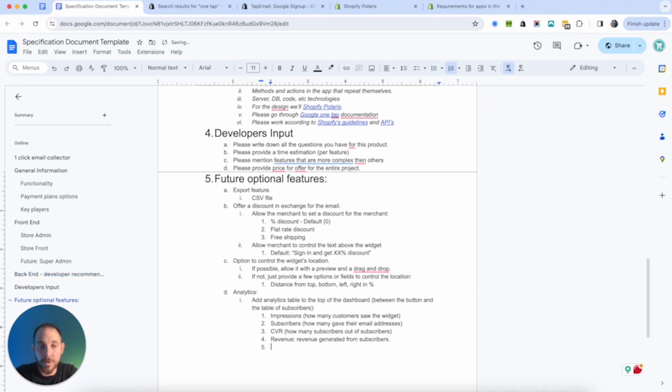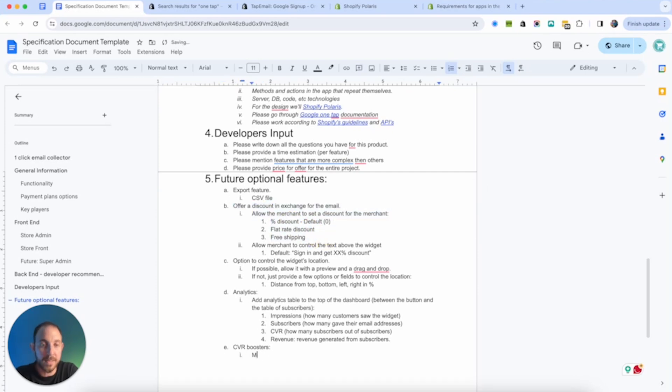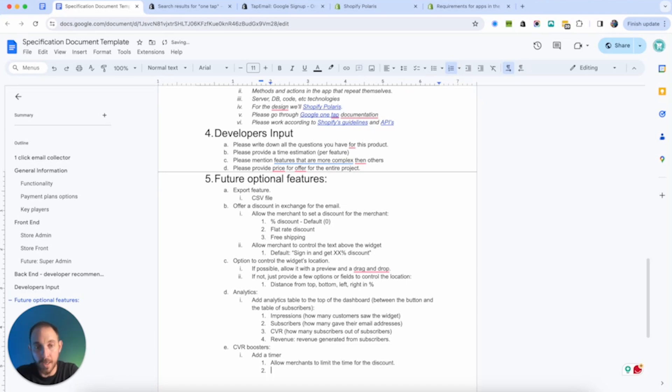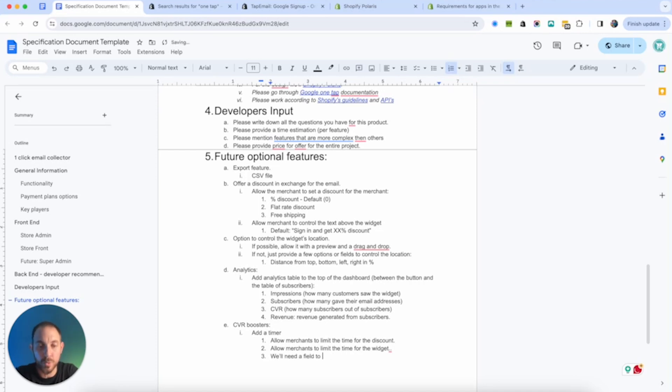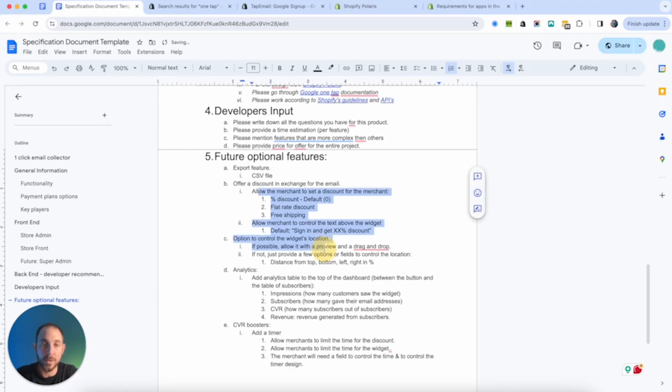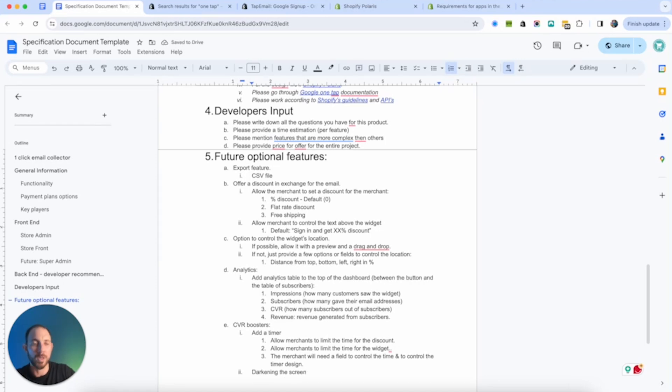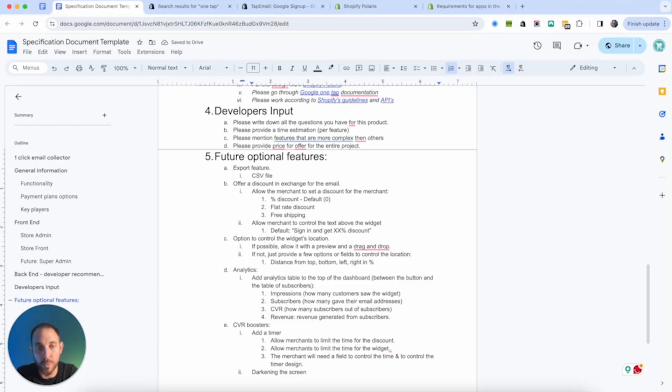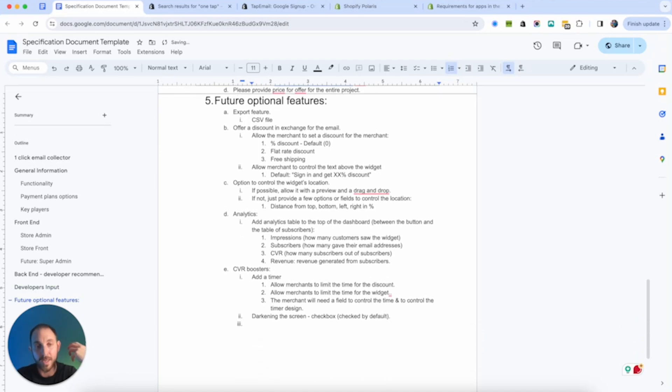It's two separate features, but that will help have this feature better build. And then if we talk about conversion rate, this is the one thing that is the most important to merchants. Let's think about conversion rate boosters. So the discount actually is one of them. Providing a discount, that's one of them, definitely. Let's say add a timer. Allow merchants to limit the time for the discount or allow merchants to limit the time for the widget. Meaning once the time is over, the widget disappears and the customer just loses the option to subscribe for the discount. And of course, we'll need a field to control the time and to design. We already have here a way to control the text. So I guess maybe we shouldn't add a text to the timer as well. Just going to be simpler this way.